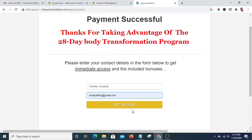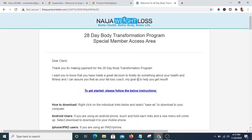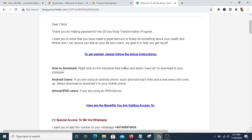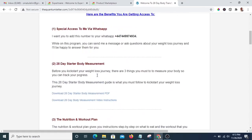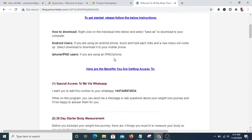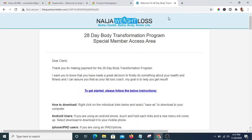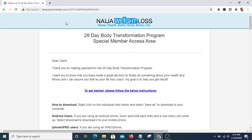This is my access page. I'll enter my email address and gain access. Now I have access to that product — it says thank you for making payment for the 28-day body transformation program, and these are the products I now have access to. Now I want to check whether the affiliate commission has reflected in my Spartania affiliate dashboard, so I'm going to log into my Spartania affiliate dashboard and also check my email to see if they've sent me a notification.